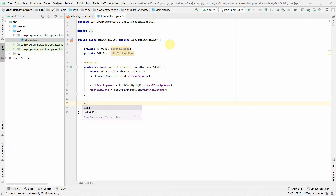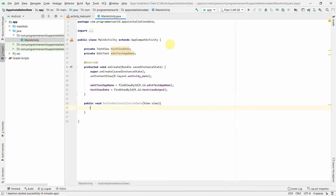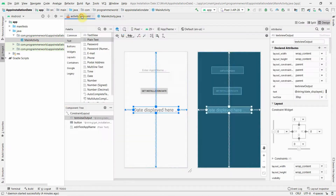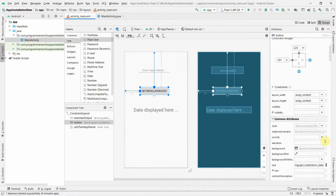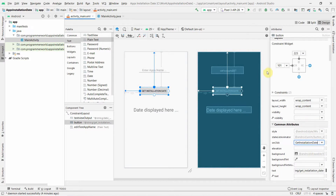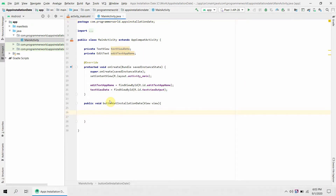To handle the button click, we create a public void method called 'buttonGetInstallationDate' with a View parameter. We then go back to the layout and assign this method to the button's onClick attribute via the dropdown. That's sufficient for the click handler.